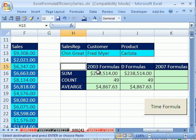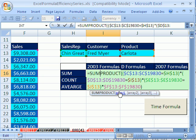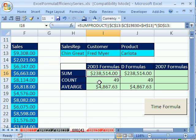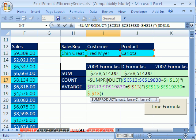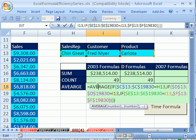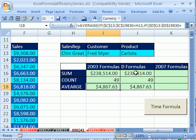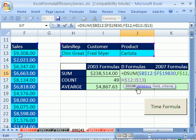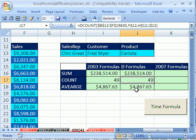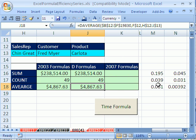In the last video, number three, we saw 2003 formulas where we summed with three criteria. We saw how to count using SUMPRODUCT and we saw how to average using an AVERAGE and IF array. Then we saw the D formulas — DSUM, which is a database function, DCOUNT, and DAVERAGE. We concluded last video that the D formulas were dramatically 20 to 90% faster than those formulas.